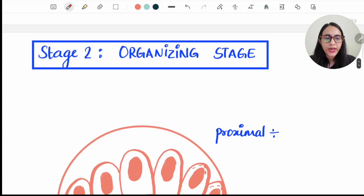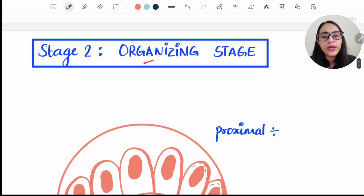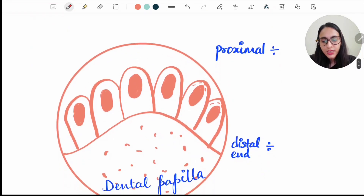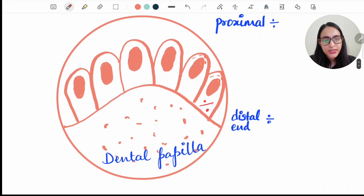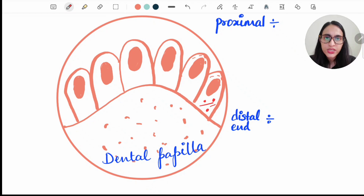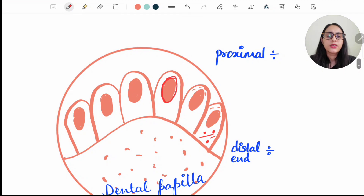Stage two is the Organizing stage. In this stage, the intracellular organelles get organized — that is why it is called the organizing stage. The distal end now contains the Golgi apparatus and the centrioles. In the morphogenic stage, Golgi apparatus and centrioles were present at the proximal end; now they have moved to the distal end, towards the dental papilla.